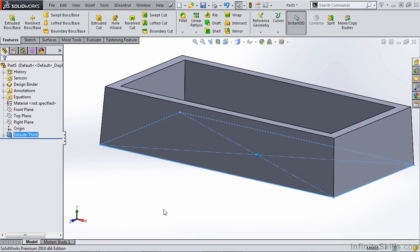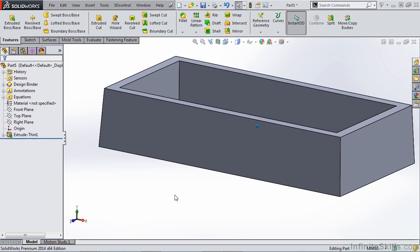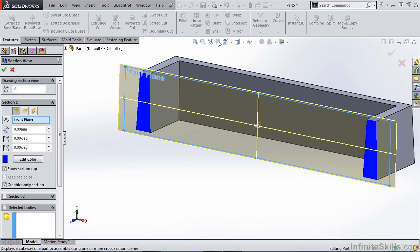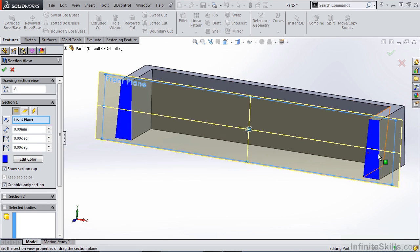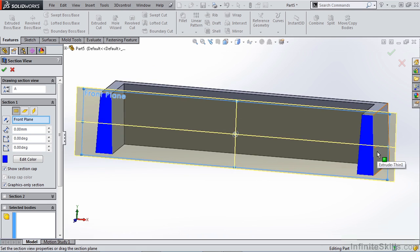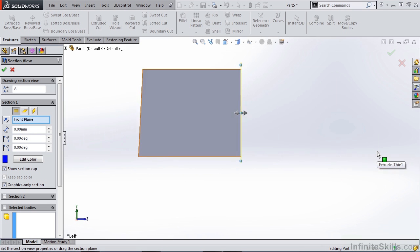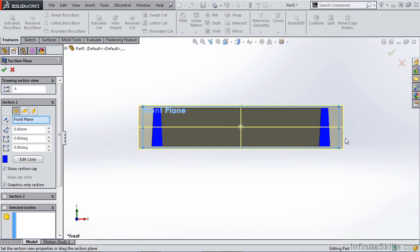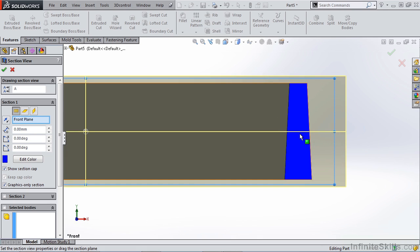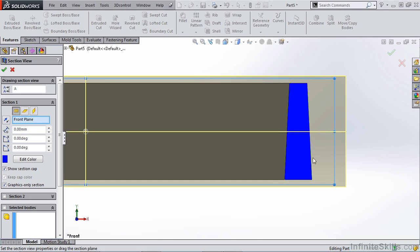We're going to hit OK and take a look at what we've created. By creating a section view you can take a look at the draft a little bit better. You can see here now that if we were creating a mold of this part, both of these outside walls can be pulled from the same vertical direction, and that is where the benefit comes from.